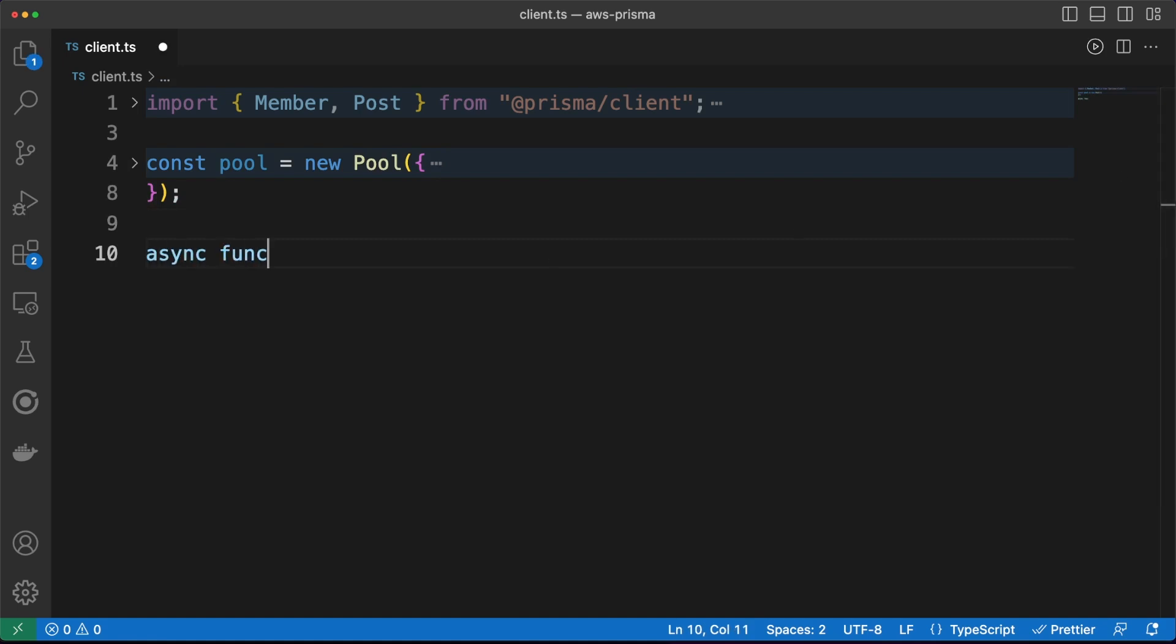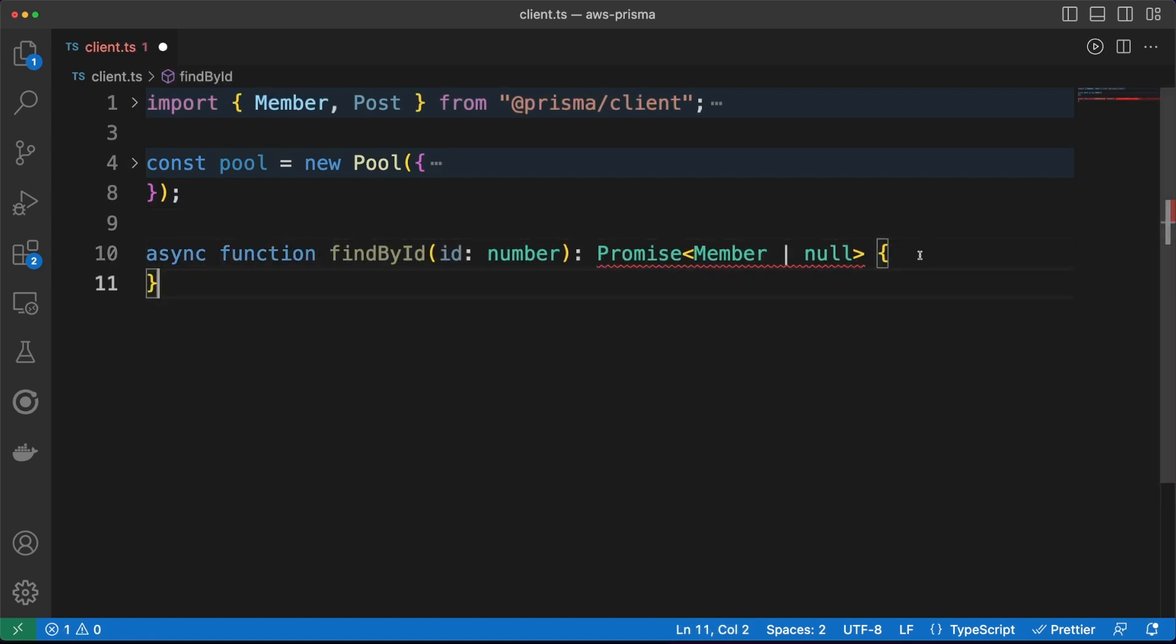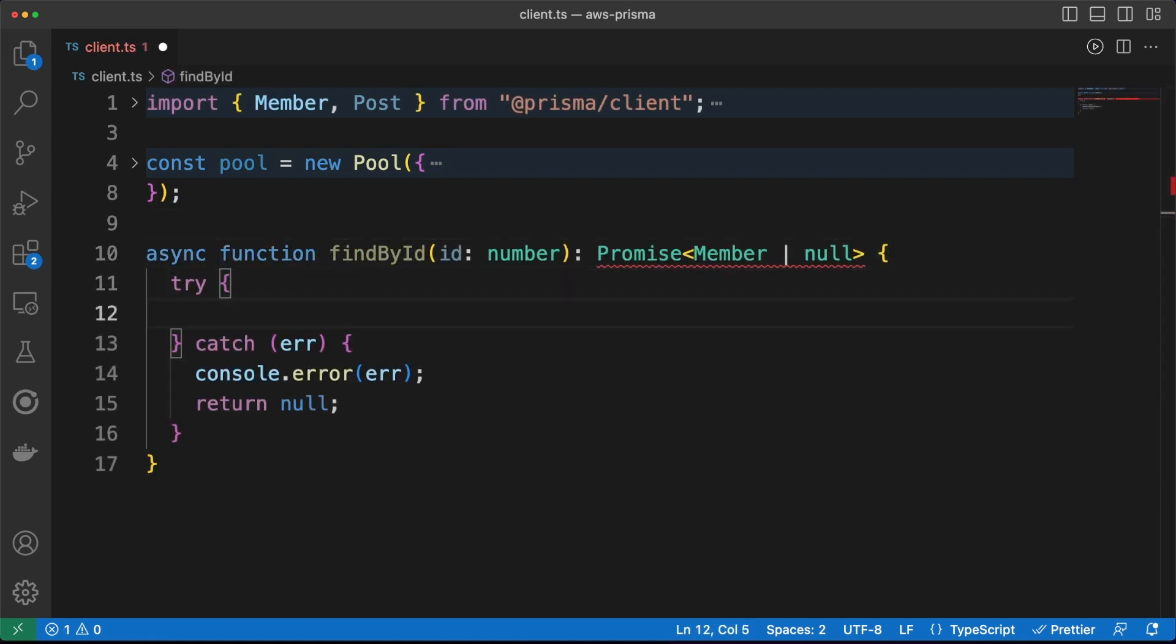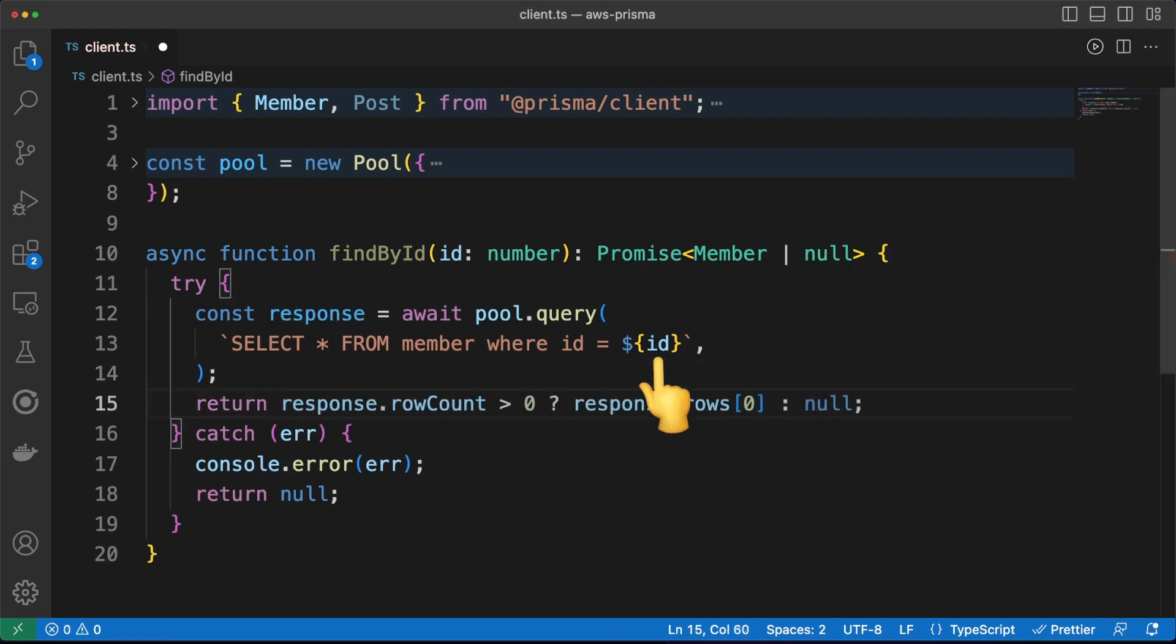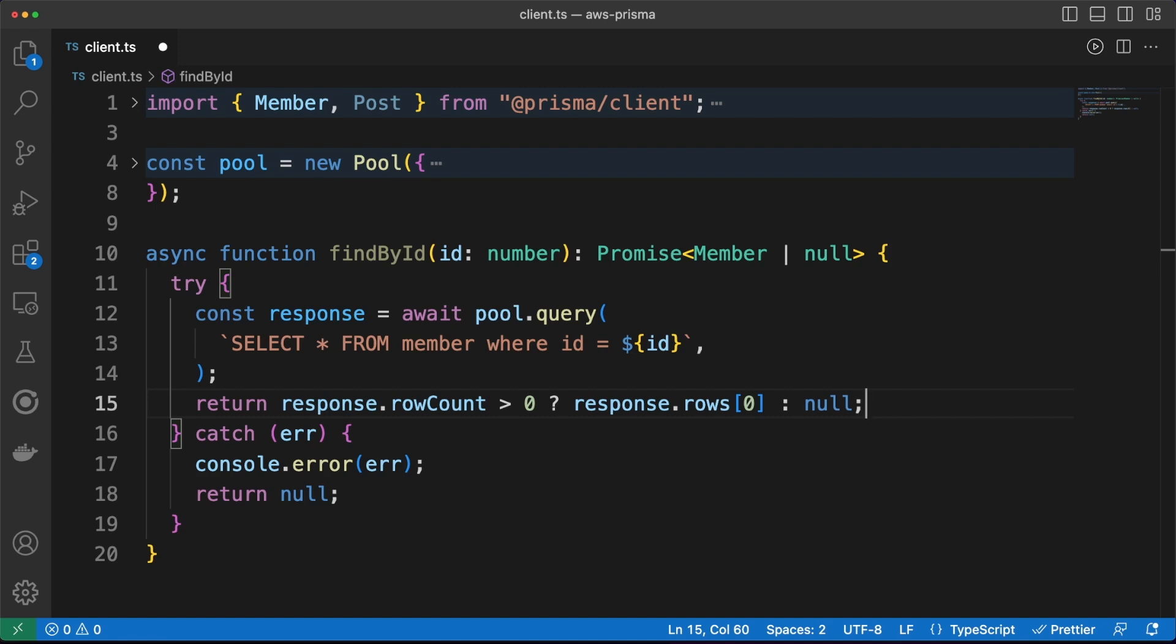In the FindById function, I am passing the id to a select statement. There are two things of note here. First, the id is passed directly to the statement, which is a big no-no without prior validation. A malicious user could exploit such code via an SQL injection attack. Second of all, I am kind of cheating, since we are using the member type which was actually generated by Prisma. Without the ORM, the member type should have been manually defined.